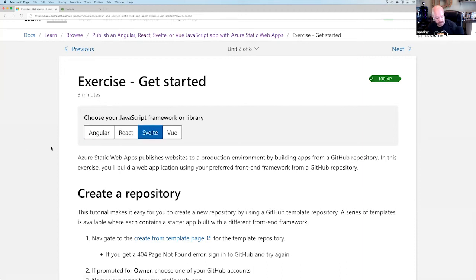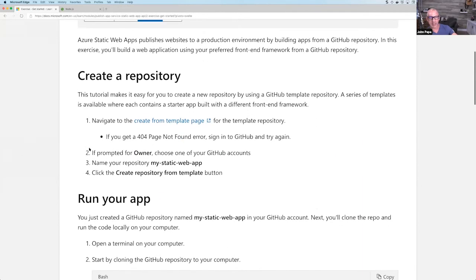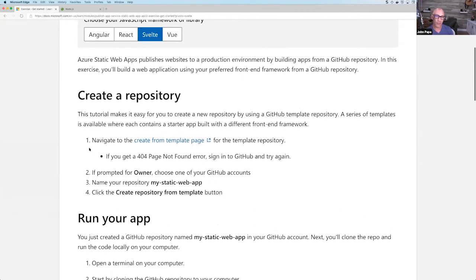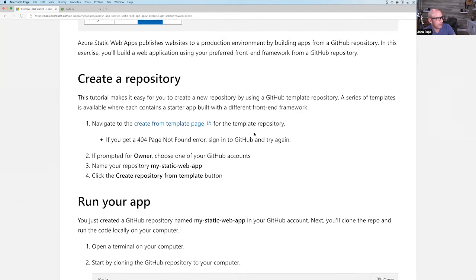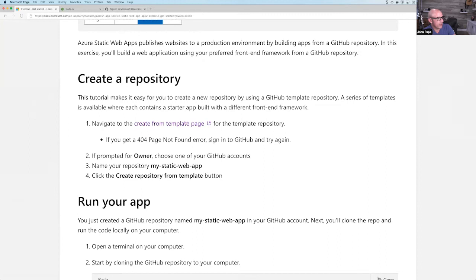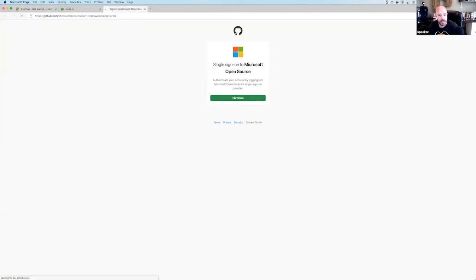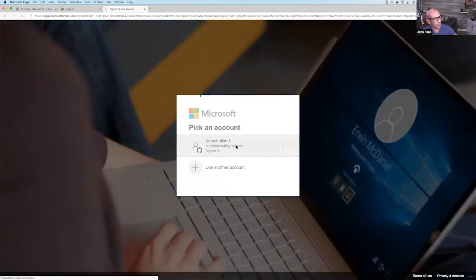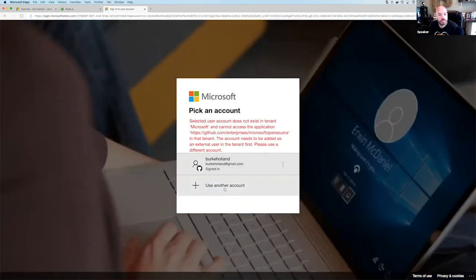Once you select your framework at the top, the instructions on some pages may change to reflect your choice. Now for Exercise 1, Step 1: Create a repository. Navigate to the create page from the template link in the learn module. Burke command-clicks it to open in a new tab. After authenticating with his Microsoft account, he's on the GitHub template page ready to create the repo.